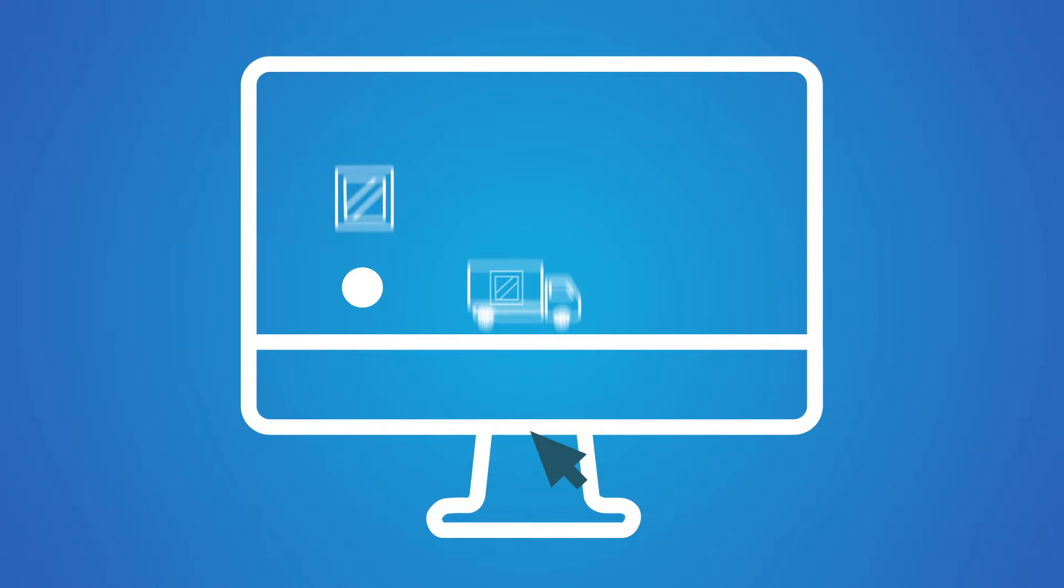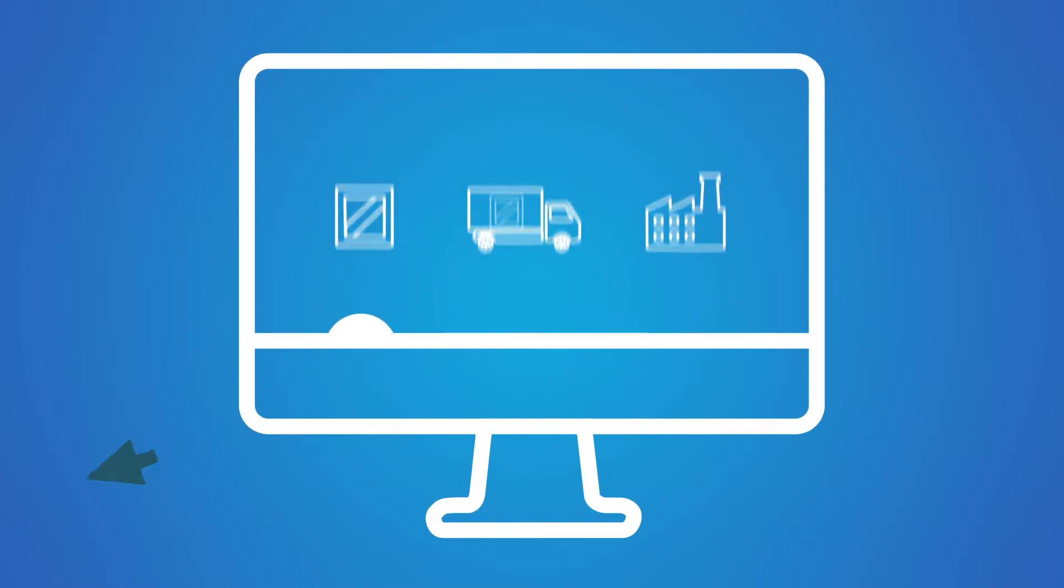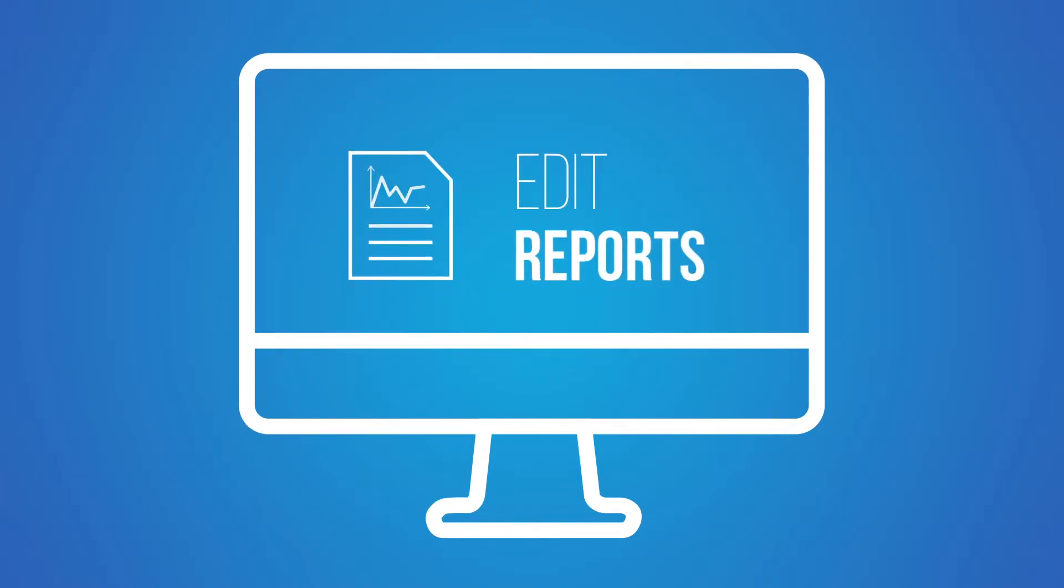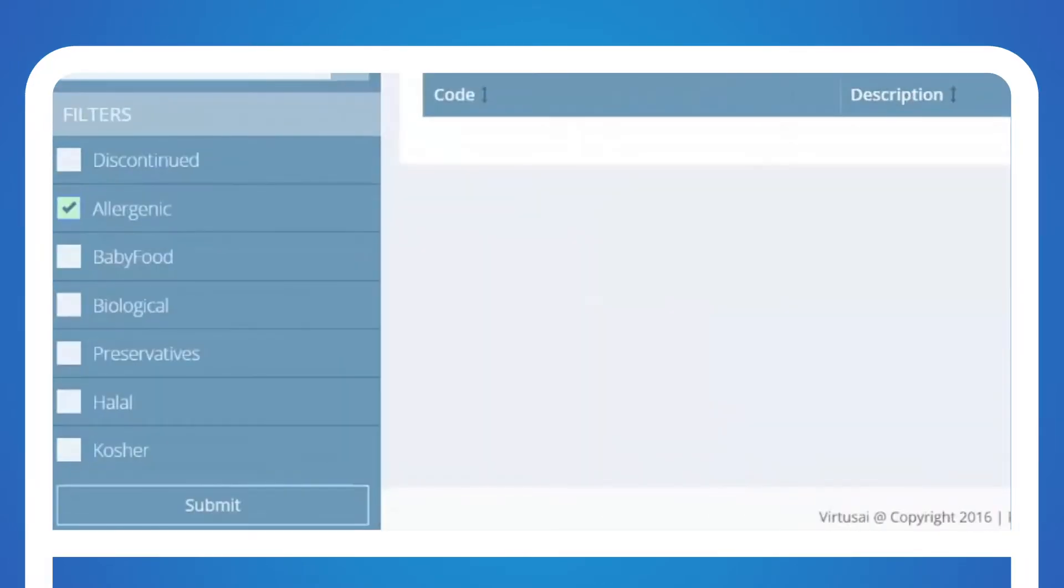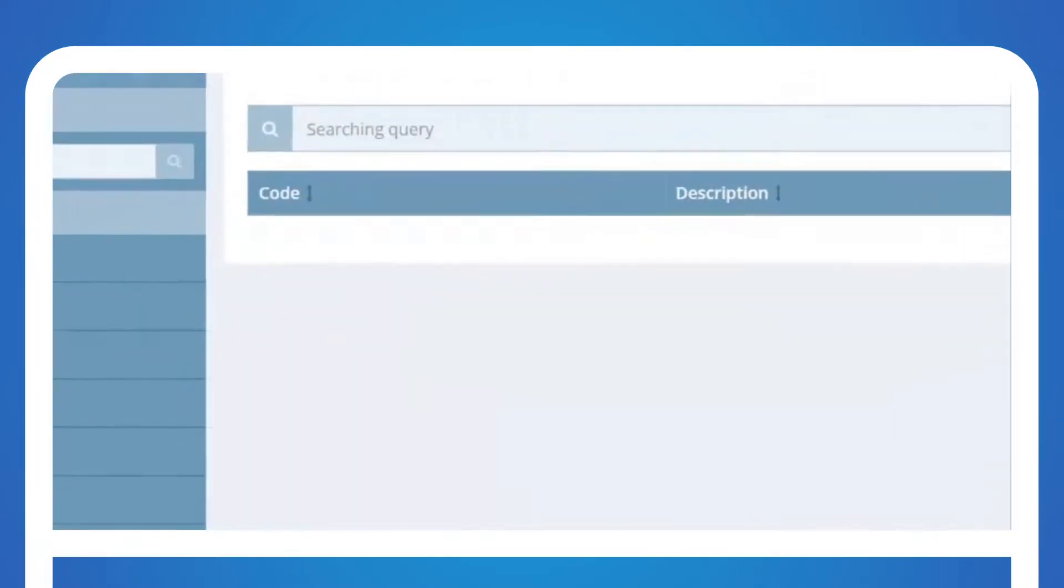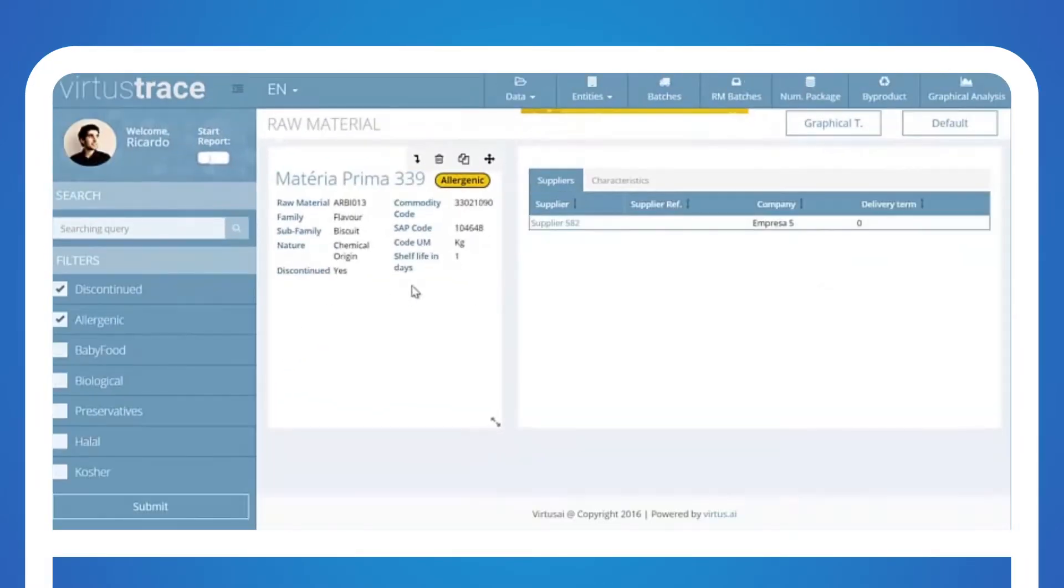With a single click, you can compile the selected data into a report that you can later edit and distribute. VirtusTrace is fully customizable and it fits into any organization or any process.